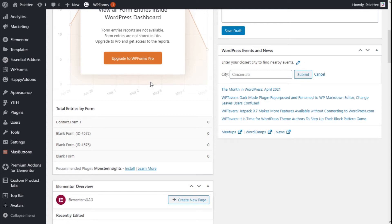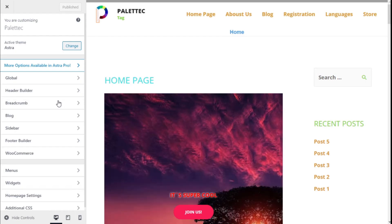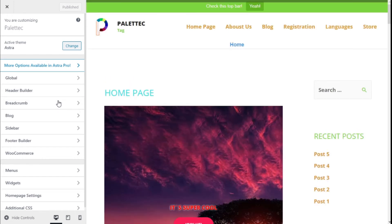Hello, this is Chris from Paletech, and in this video we are going to learn how to configure the block options and the single post options of our site using Astra theme. To do that, you need to go over to the left, click on Appearance, and then click on Customize.